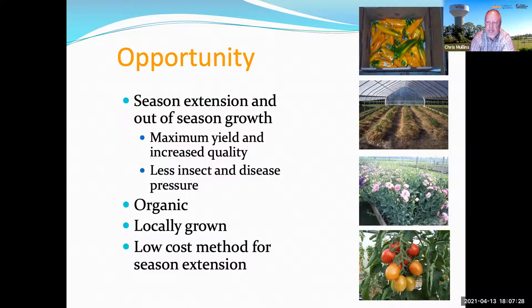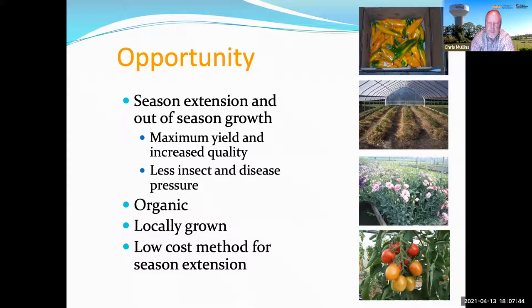Things like locally grown are becoming very important to people. If you're going to sell crops, a high tunnel might be a good way to be out of season and local to an area where you've got a good-sized customer base.